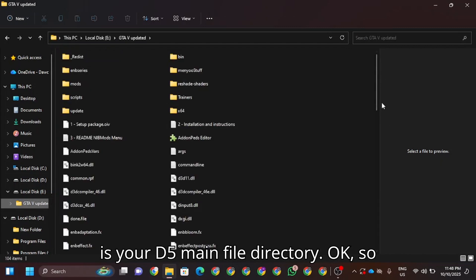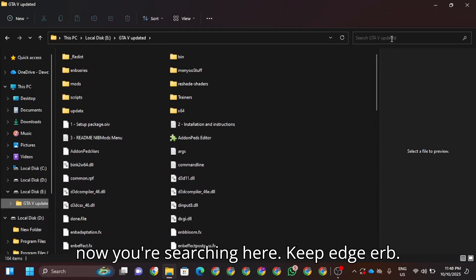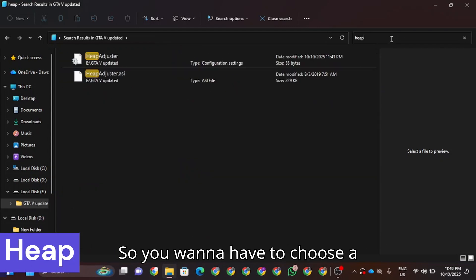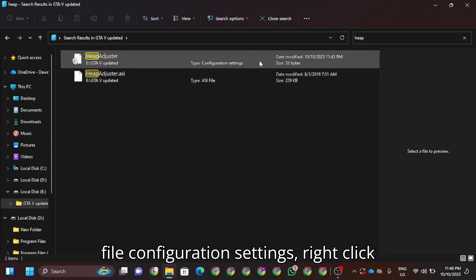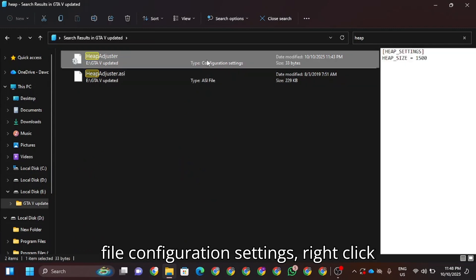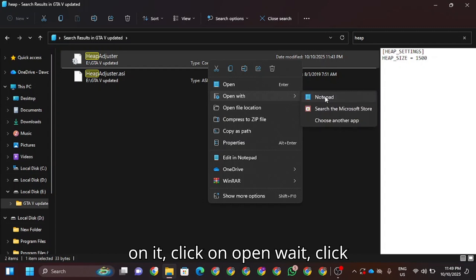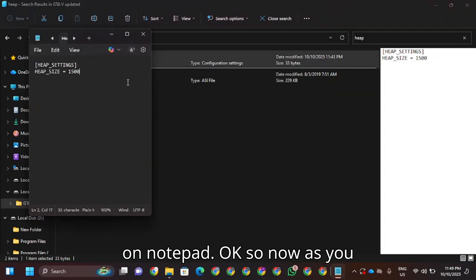Now you're searching here for heap. You have to choose the file configuration settings, right-click on it, click on open with, and click on notepad.